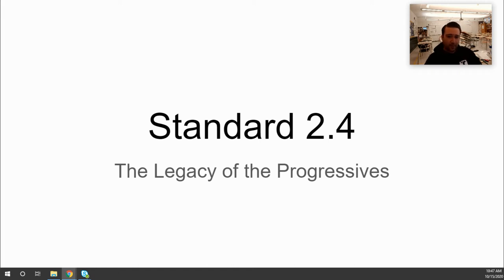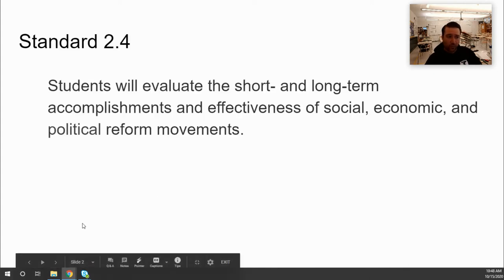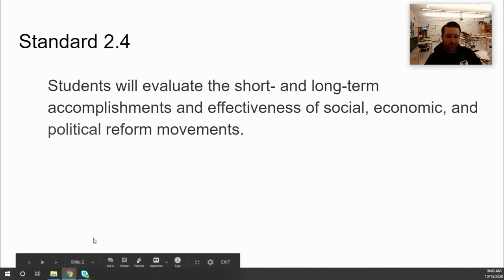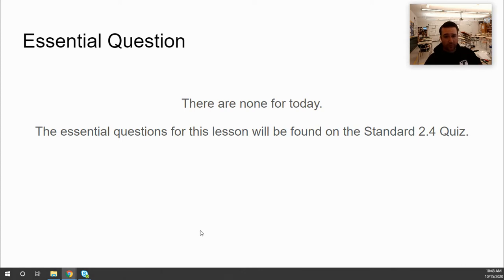Today is the final lecture on Strand 2 standards. We're going to primarily focus on Standard 2.4, which I'm calling 'The Legacy of the Progressives.' The standard itself asks students to evaluate the short and long-term accomplishments and ineffectiveness of social, economic, and political reform movements — essentially, how impactful were the progressives and what is their legacy.